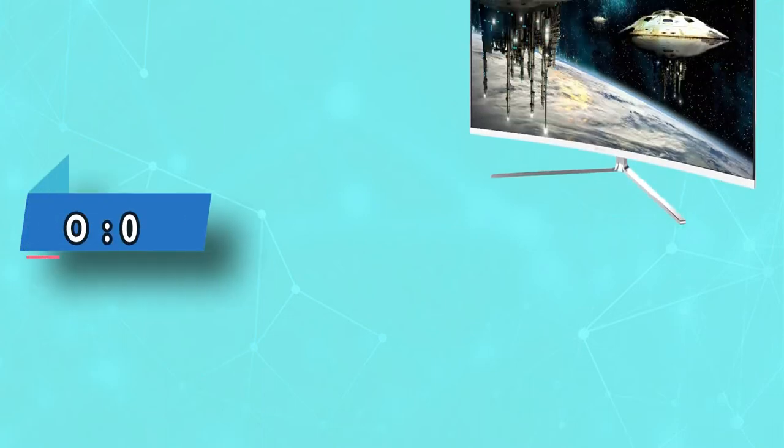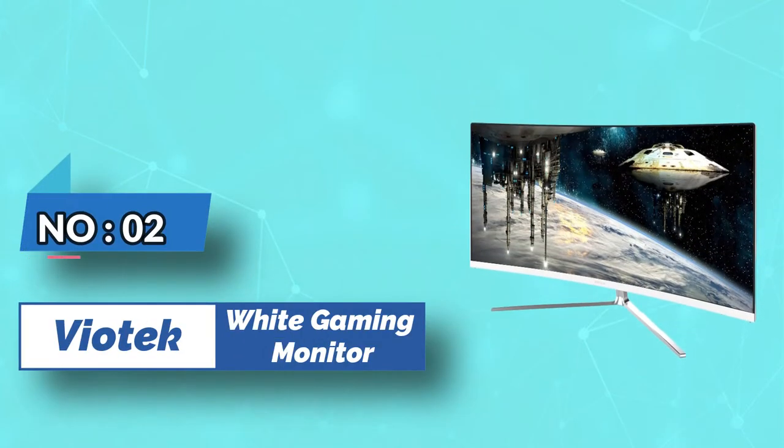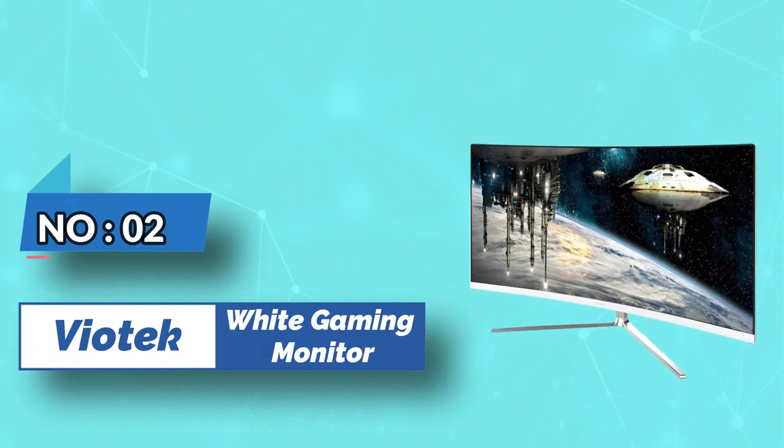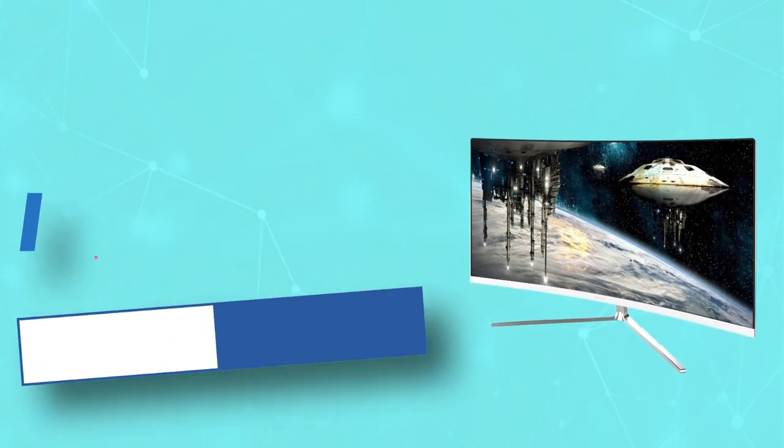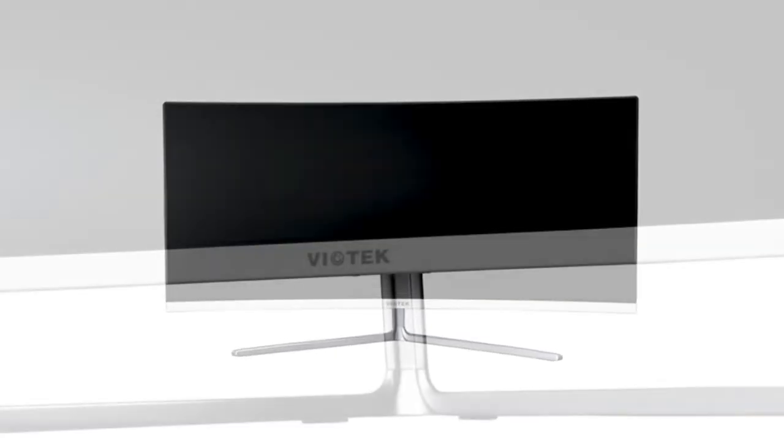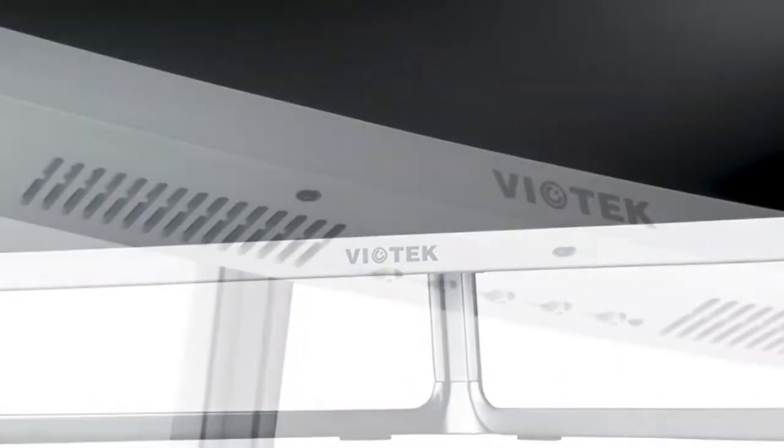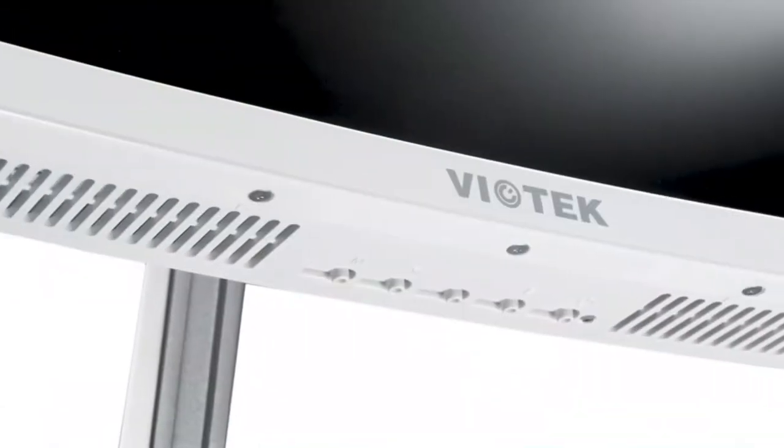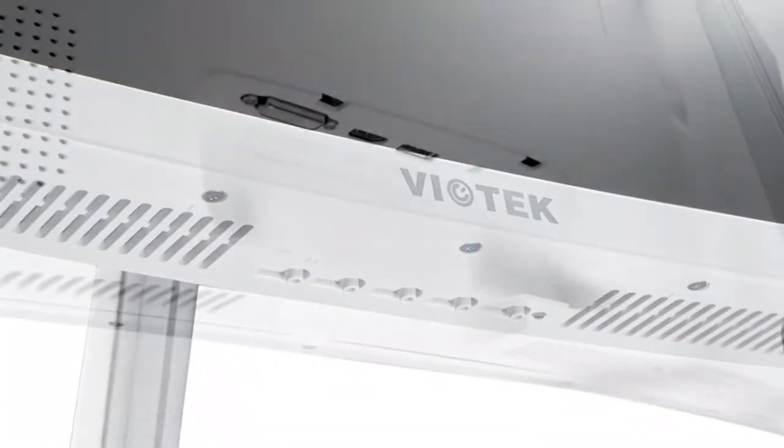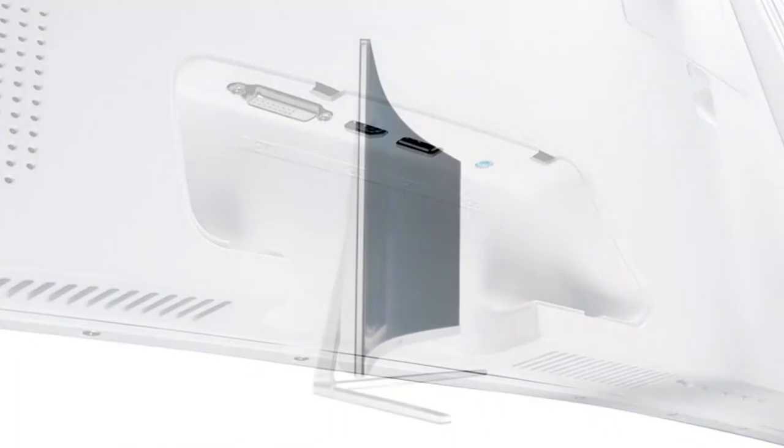Number 2. Viotech White Gaming Monitor. If you are looking to save money but want all the features of a quality 34 inches gaming monitor, then you're in luck.